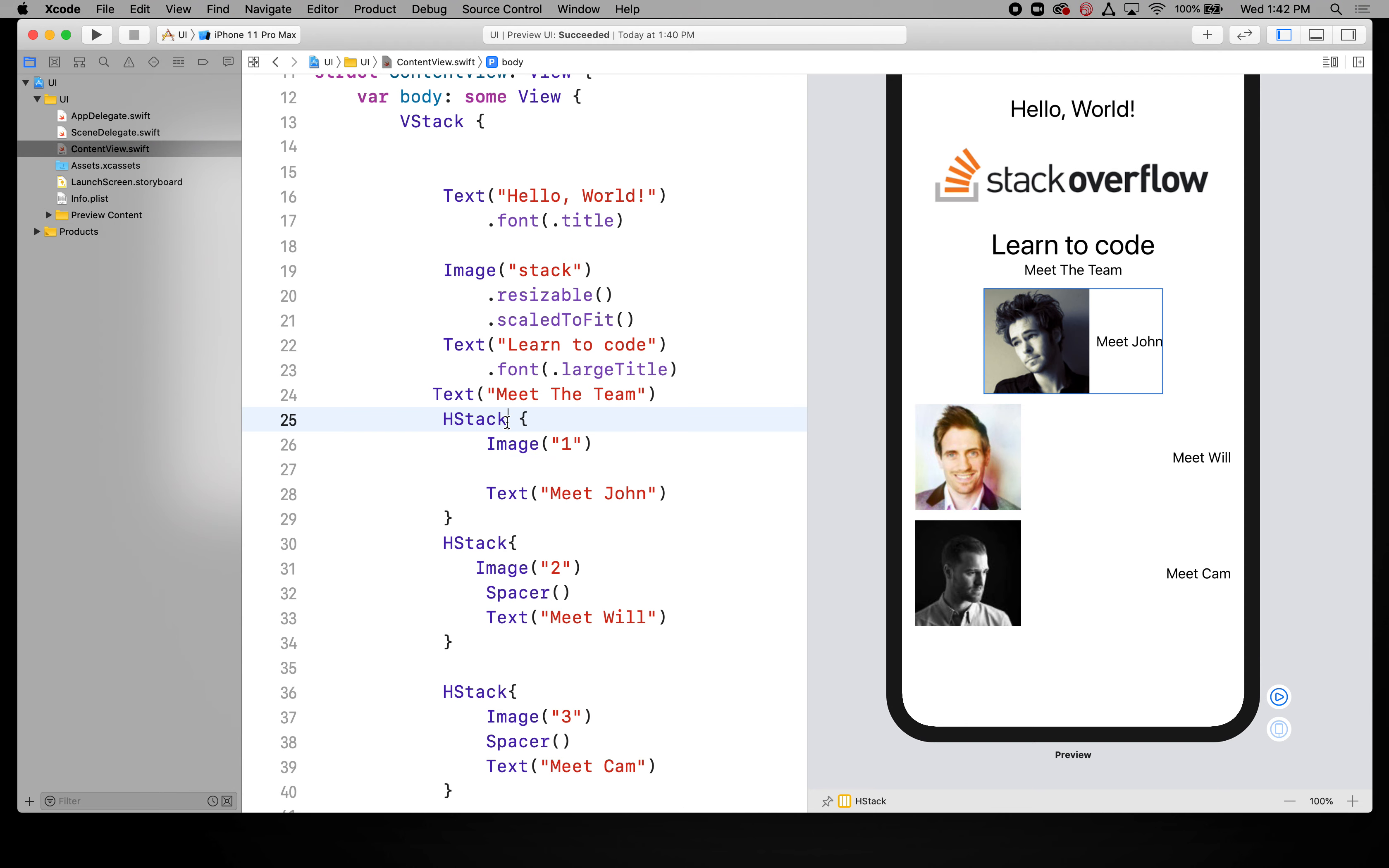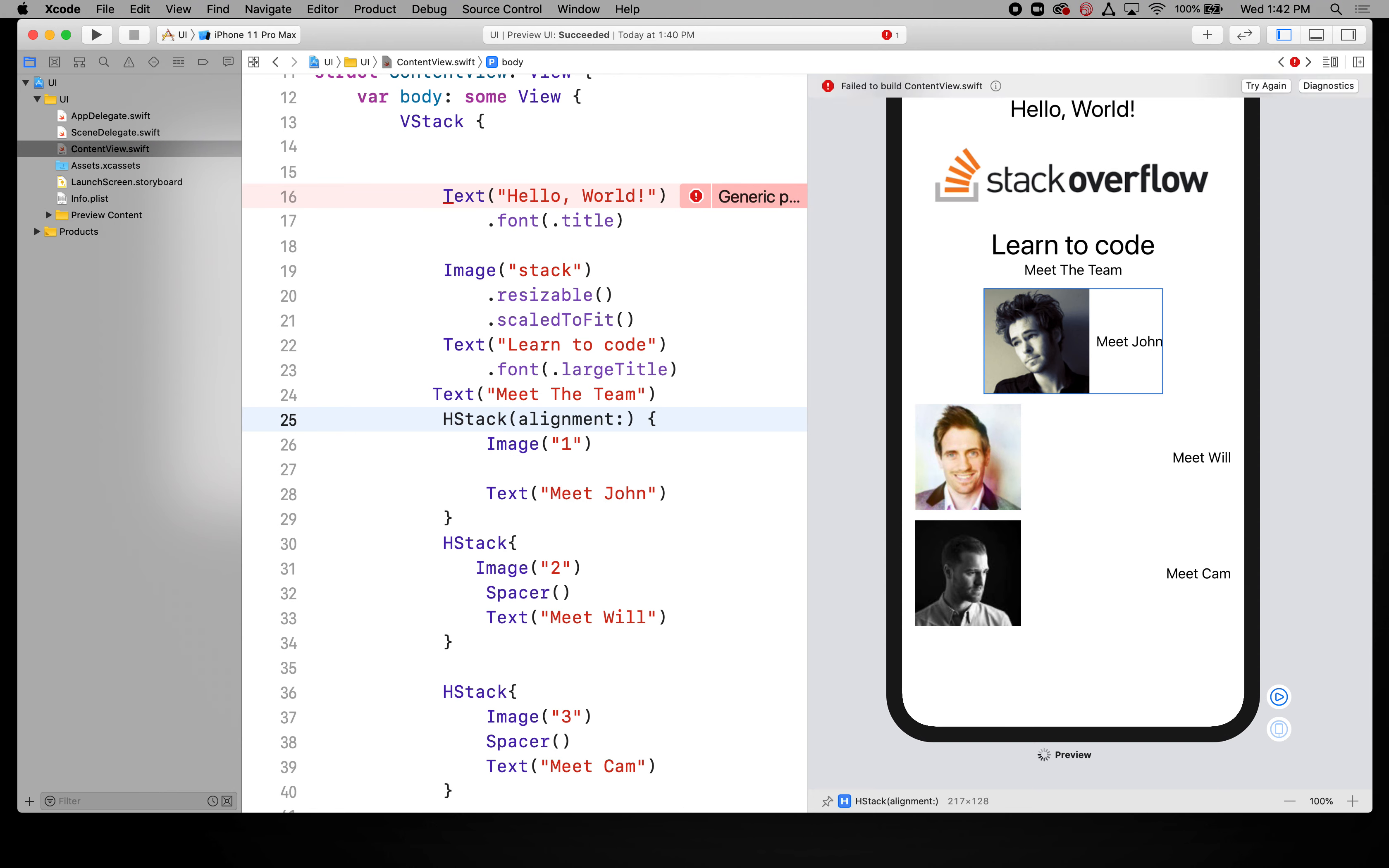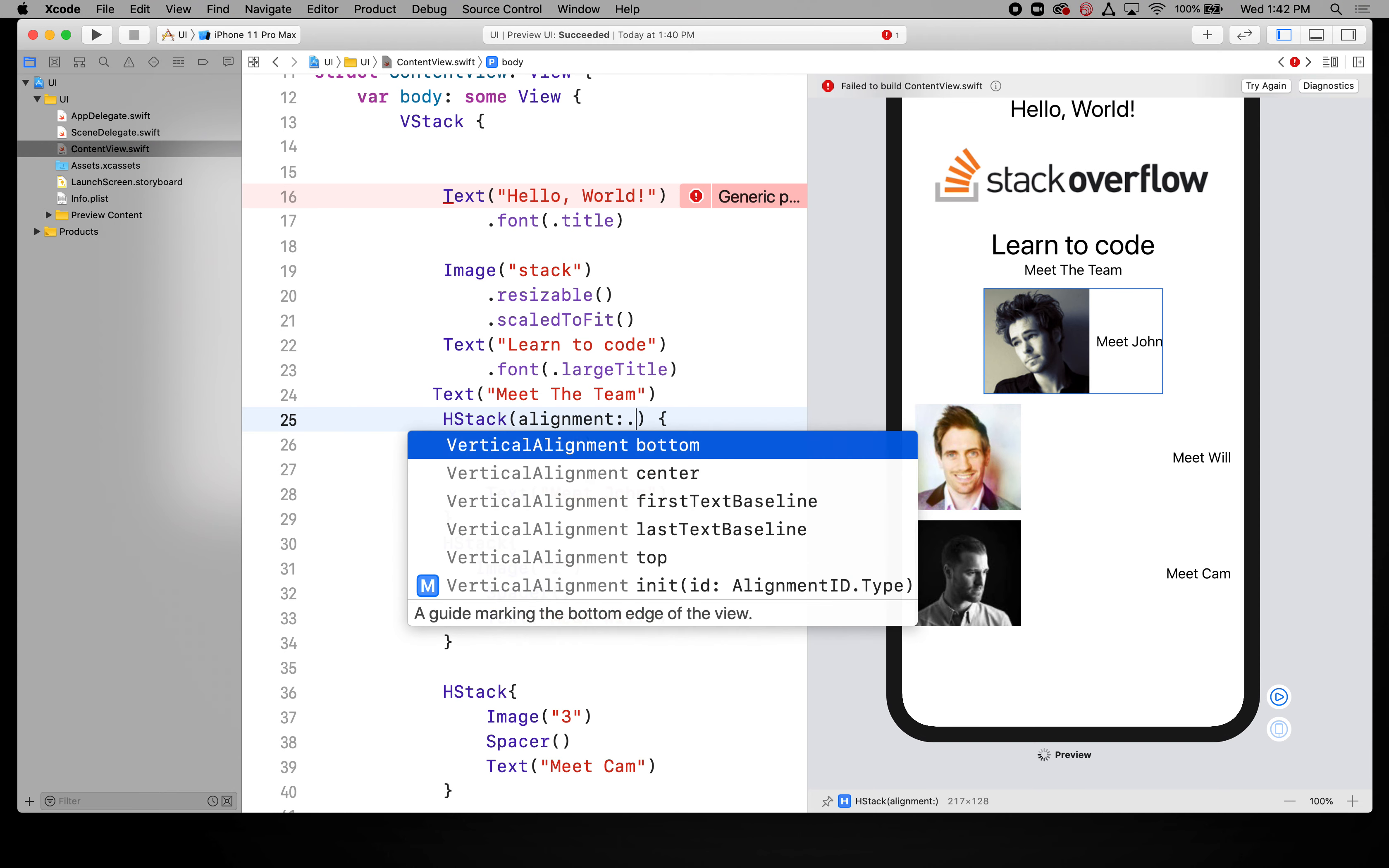So what I can do is to add that after the HStack let's just add in a pair of parentheses and I'm going to say alignment. All right and then let's come in and add a colon and then after that you're going to put a period and then you'll have some choices.